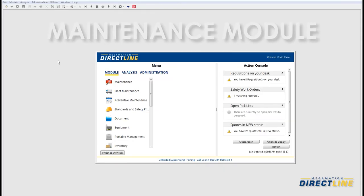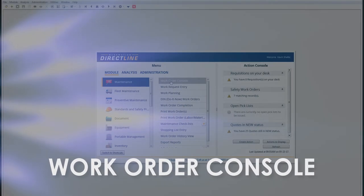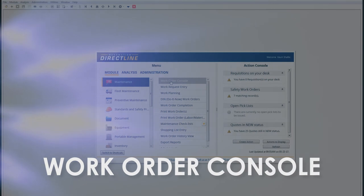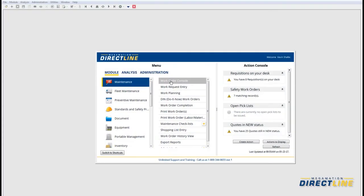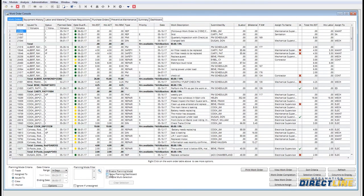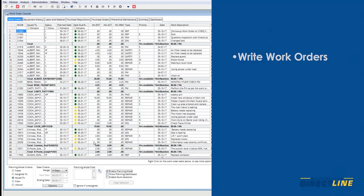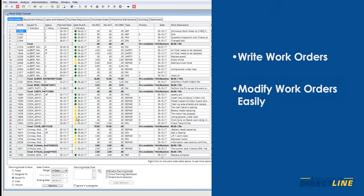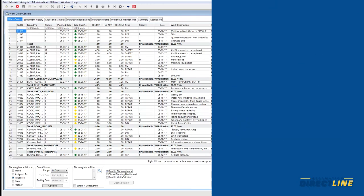Within the maintenance module, you will find a great tool called the work order console, which brings together information from most of the related modules into one location. In the bottom left hand corner, you have the ability to select different criteria — right now this is separated by employee. You can also enable the planning mode. The work order console has replaced work order planning for quite a few clients because it allows you to write work orders, modify multiple work orders easily and see them all in one place.